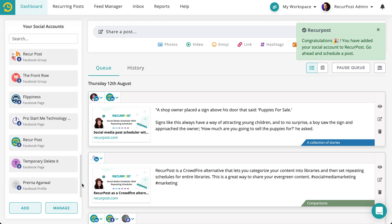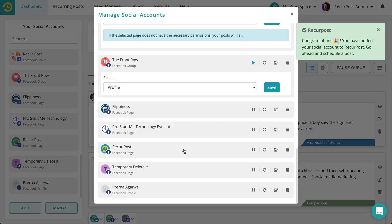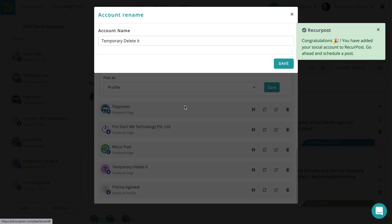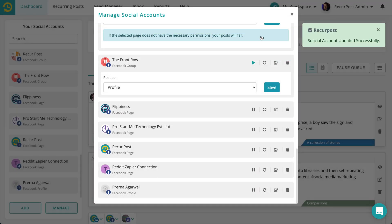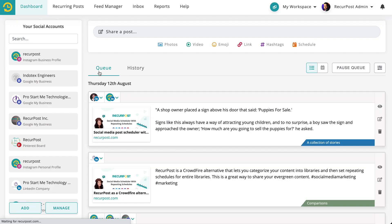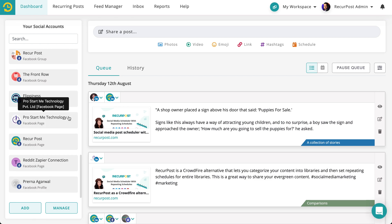Here, as you can see, I'm going to click on Manage and I'm going to rename it so that I don't mistake it for something. Reddit Zapier Connection, that's what I'm going to name this. It can be named anything or you could leave it as Temporary, whatever it was, but I just call it that.